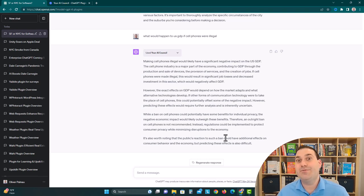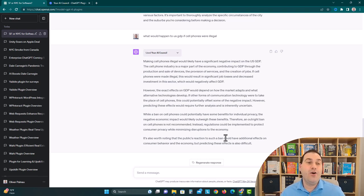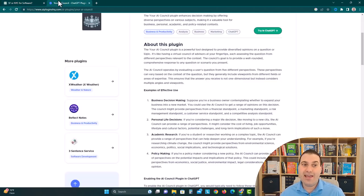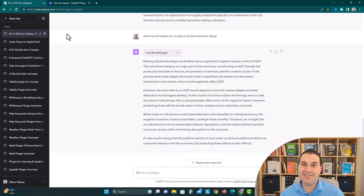So this is AI with Oliver. That was your ChatGPT plugin review for your AI council. We're doing a whole series on these. Also check out AI Plugins HQ for a database on all the ChatGPT plugins. Let me know what you guys think in the comments. Thank you.